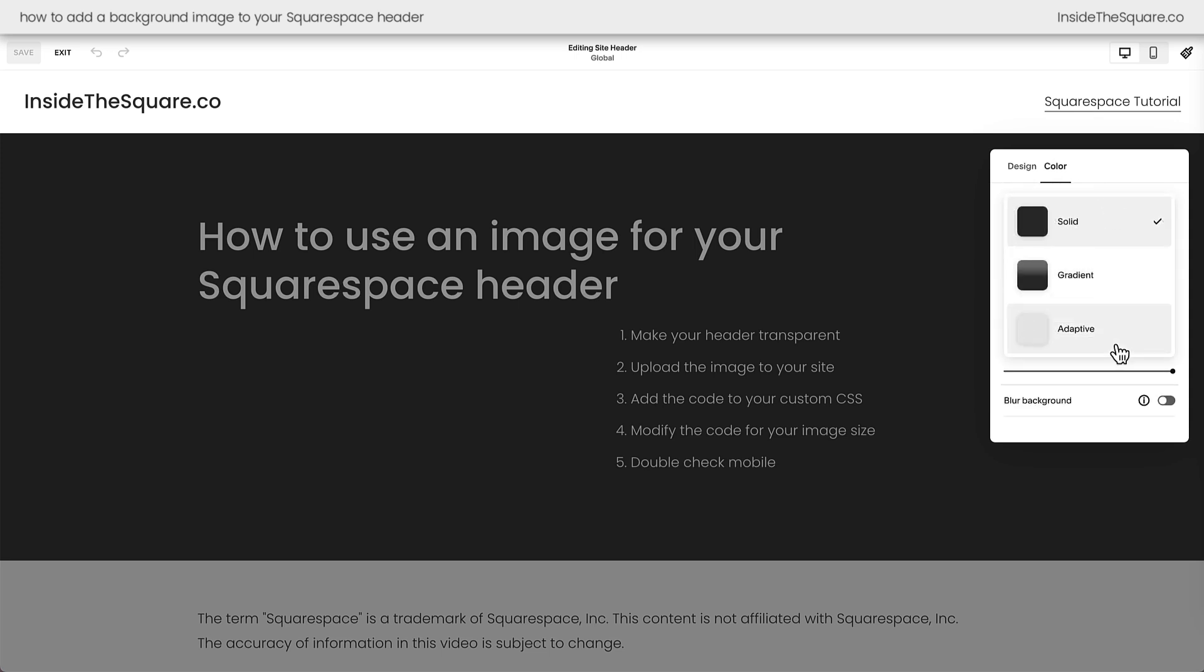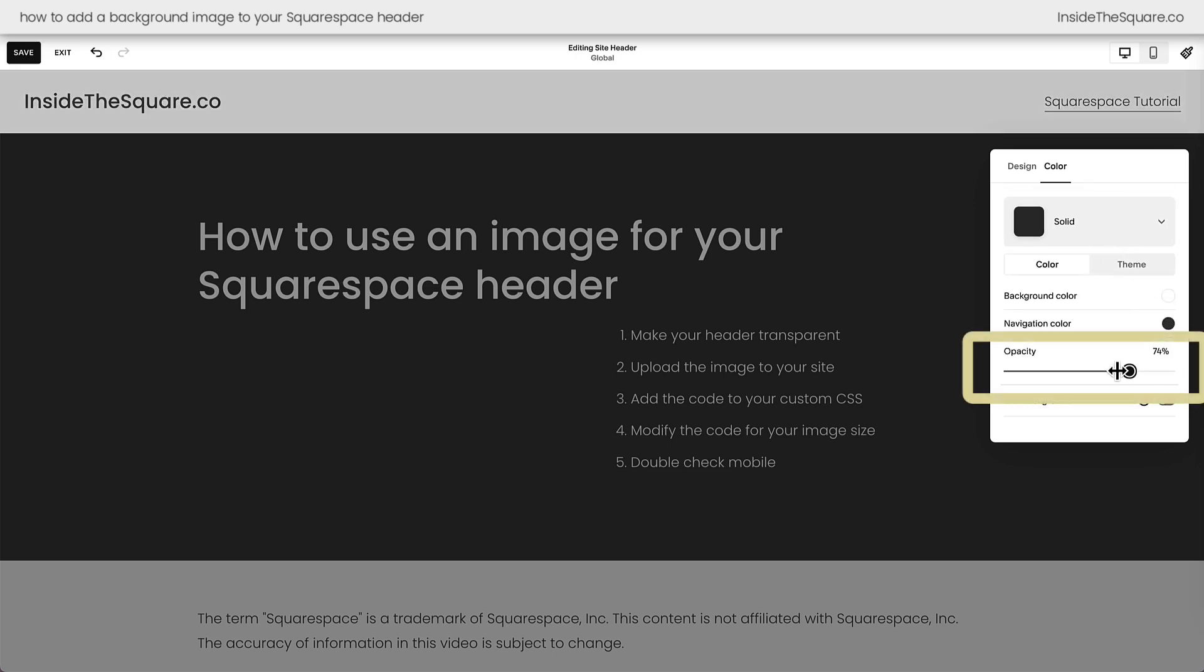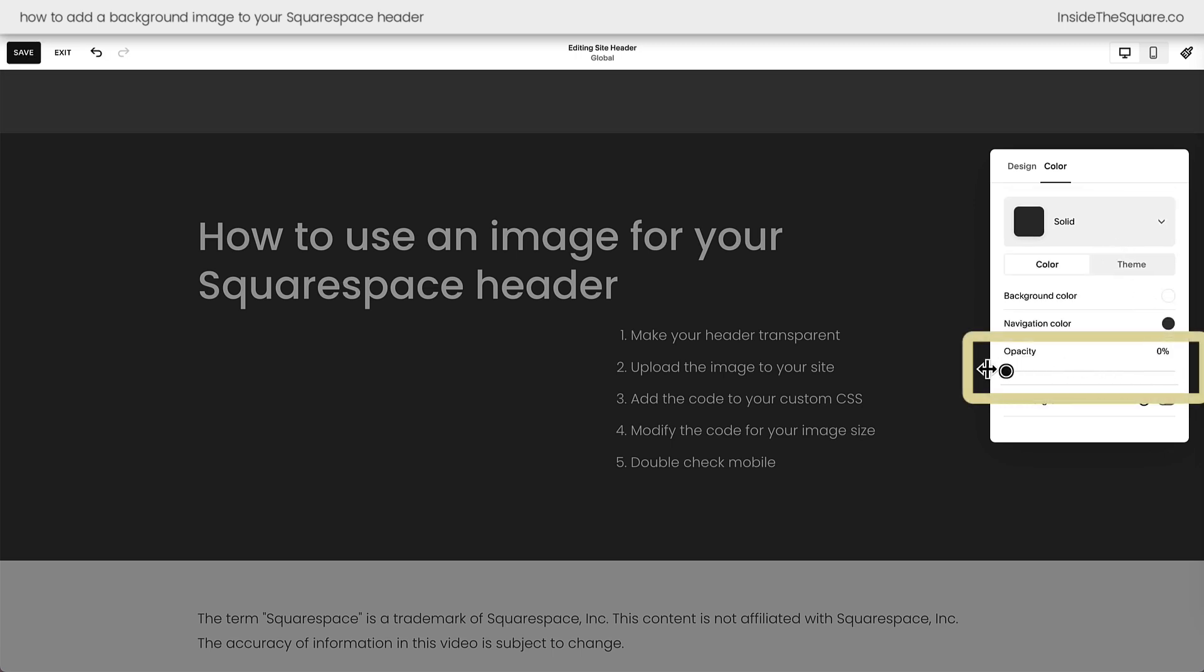You also have gradient and adaptive here but let's go ahead and select solid for this tutorial and for the opacity slider drag that all the way to the left. Now in this particular example it looks like my navigation completely disappeared but it didn't. That's just because my navigation color links are dark like the background.